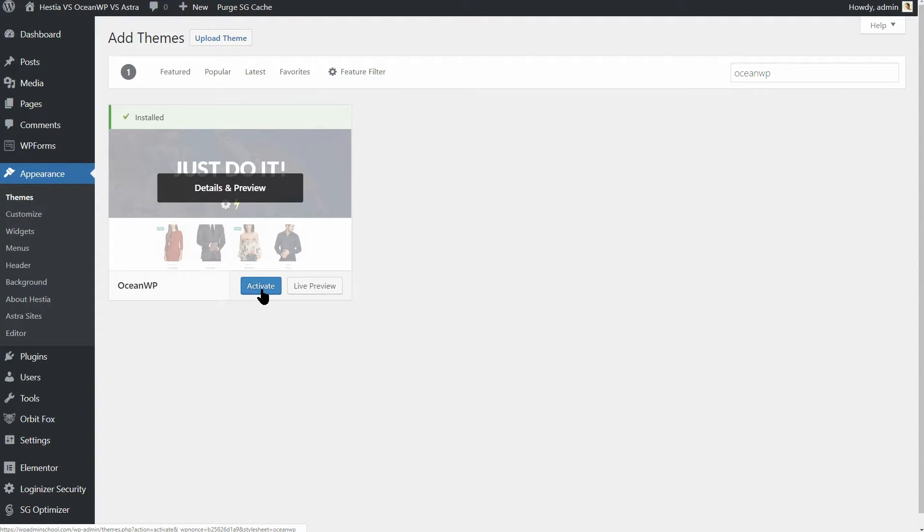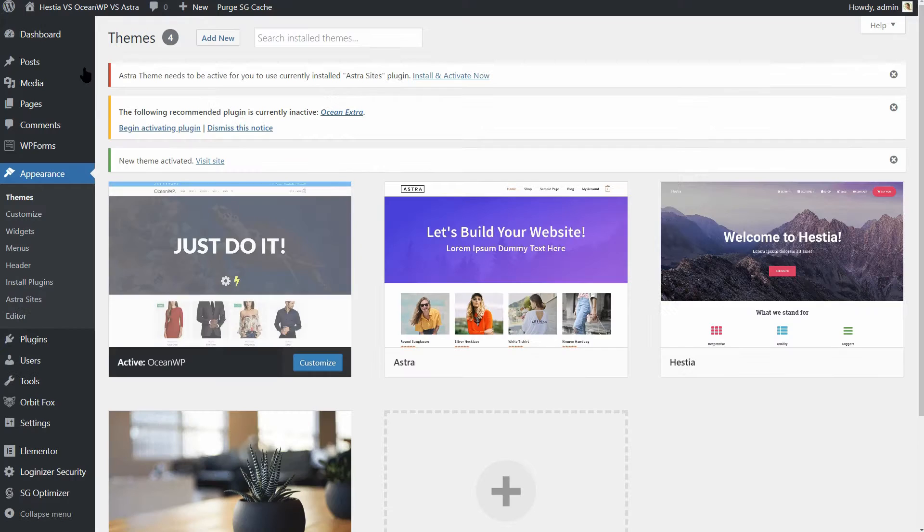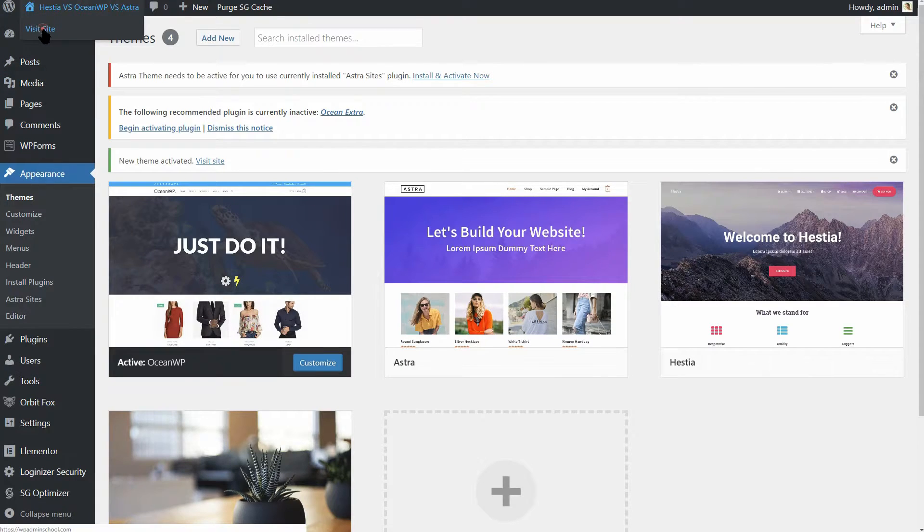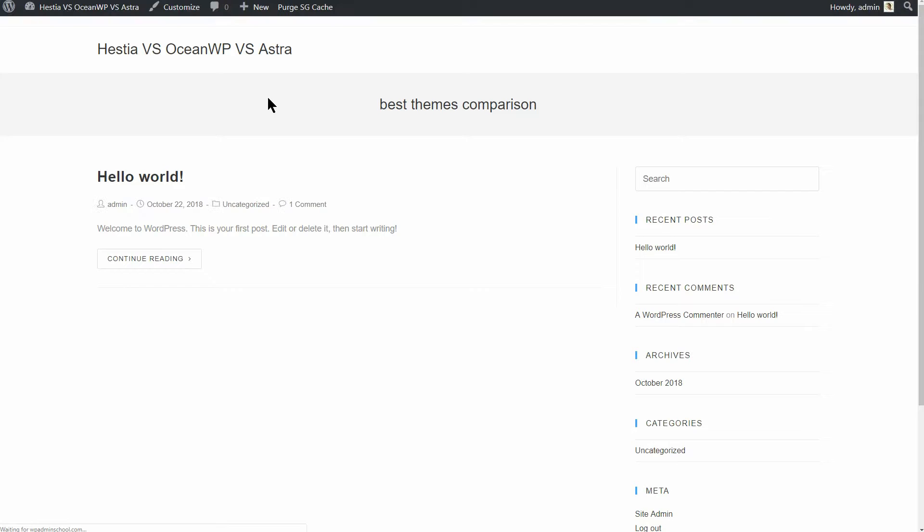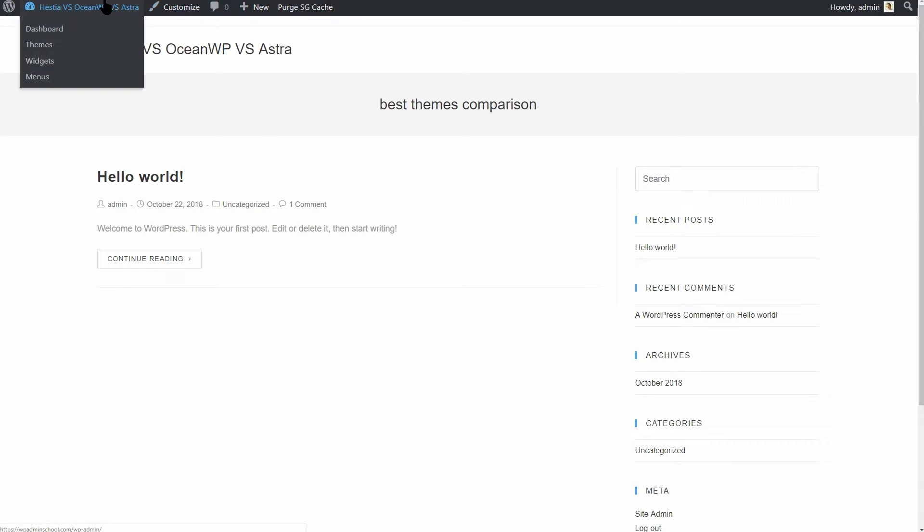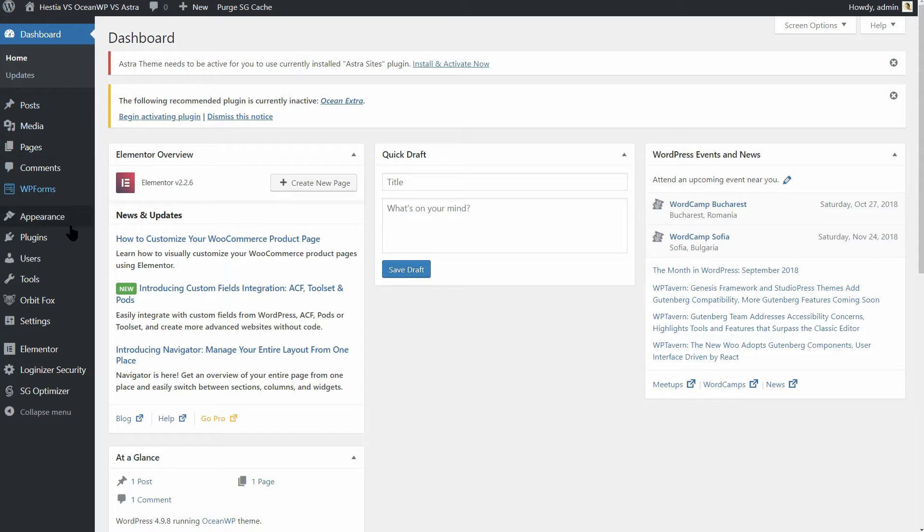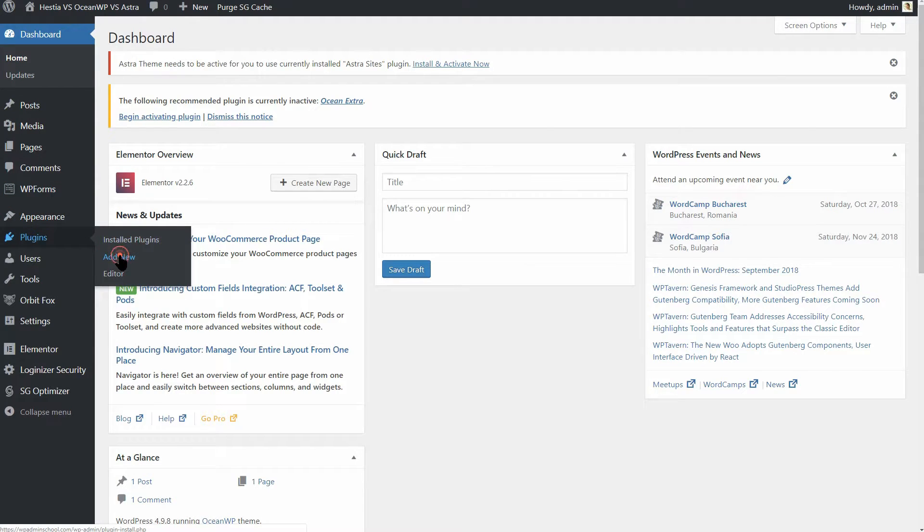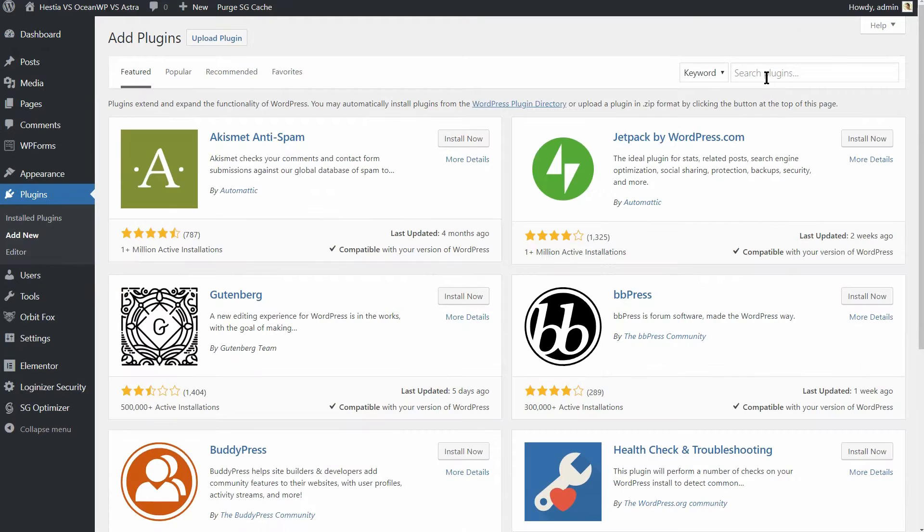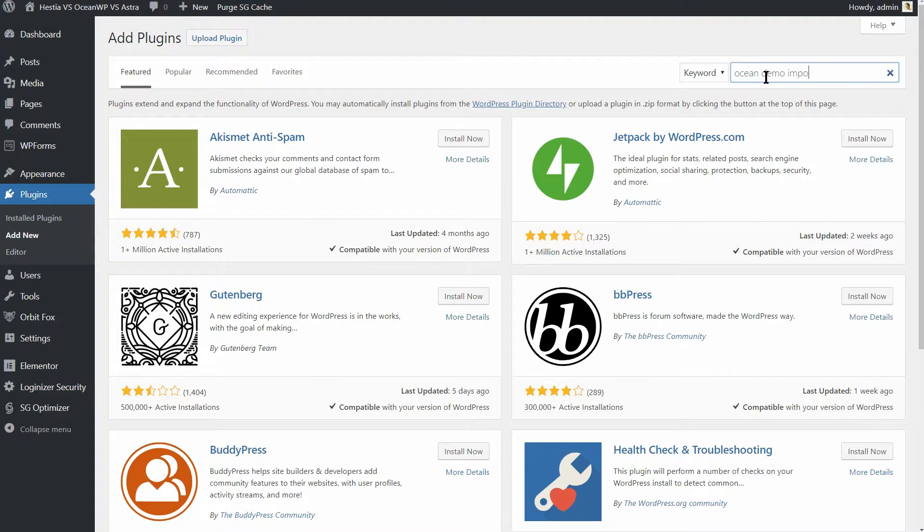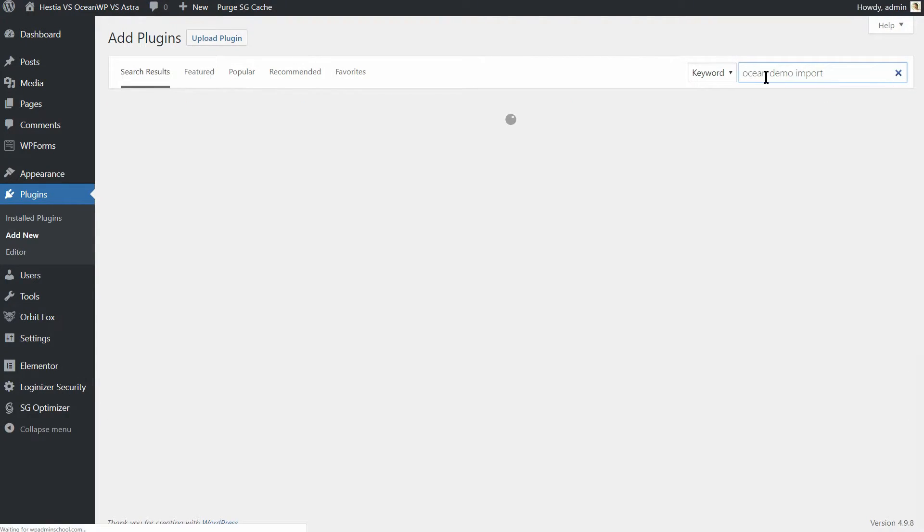OceanWP will look like this once you activate it. Boring, right? What should I do next is the question I think all of you may have. Well, the downside is that there is no info about how to get one of the demos you see on their website.